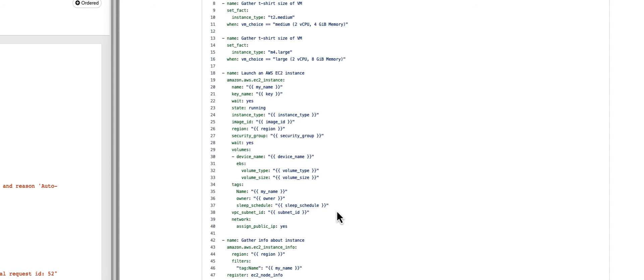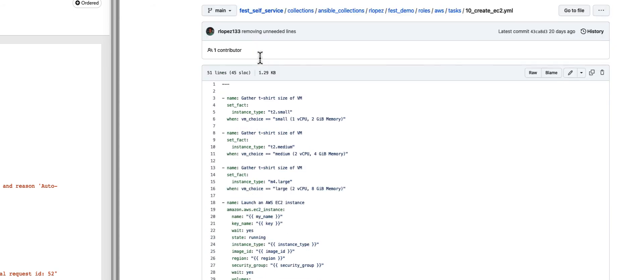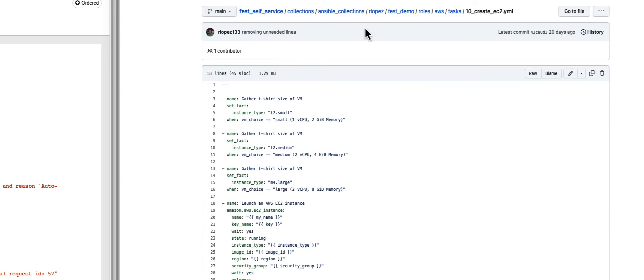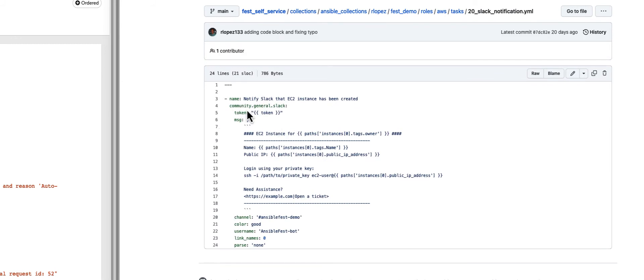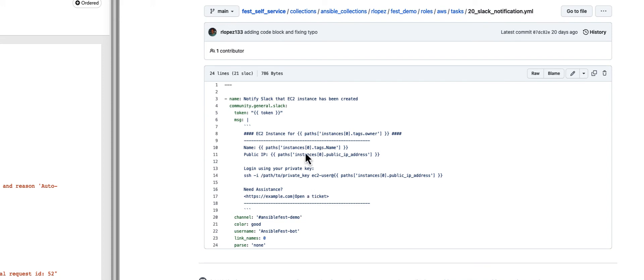So this 18 to 14, that's the meat of this process. If we look at the other tasks, the Slack notification, this uses the community general Slack module. It provides essentially a token that we're using, and once we gather that token, we can provide information to our particular user. This is just a Slack notification that's happening on a specific channel called the AnsibleFest demo channel. In here, there's a bot called the AnsibleFest bot that's going to send this information to this channel based on the input it's gathering from the creation of that EC2 instance.